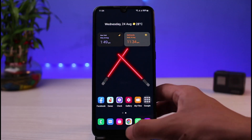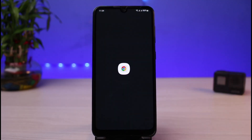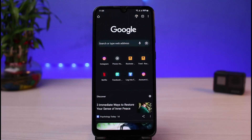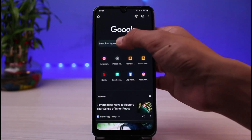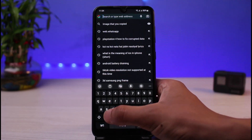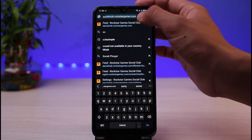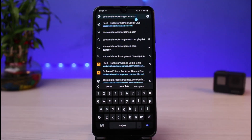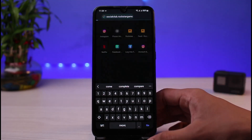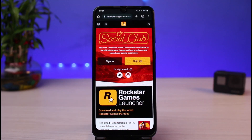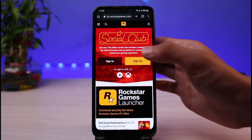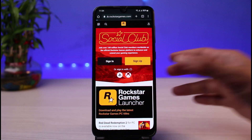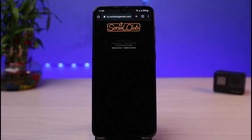First of all, open your browser and then log into Rockstar Social Games. Go to the address bar and type in socialclub.rockstargames.com — that is the URL you want to visit. I'll also leave this link down in the description box. Once you go to socialclub.rockstargames.com, simply sign into your Rockstar Games account by tapping the sign-in button.